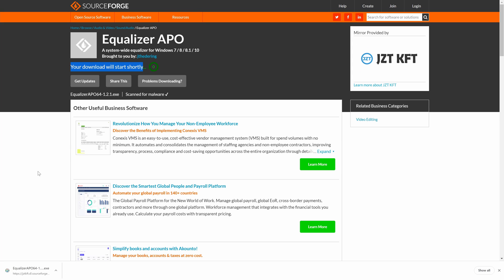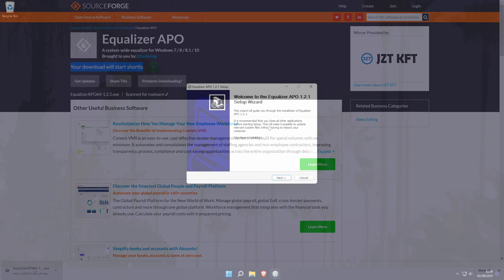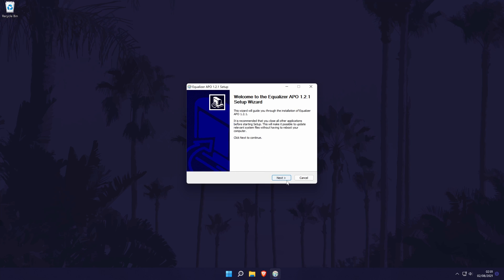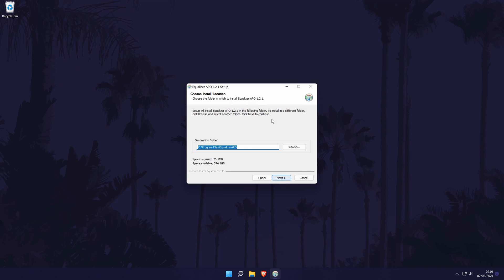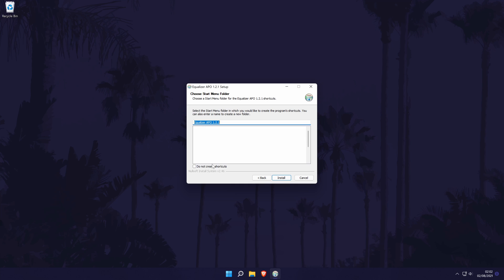Once the download has completed for any version, open the installer and then select yes on the user account control screen. You may need admin privileges for this. When the installer opens, click next, then I agree and then choose a destination folder for the software. The default destination should be fine but just remember where it is as we'll need to go to it later. Click next and then install.